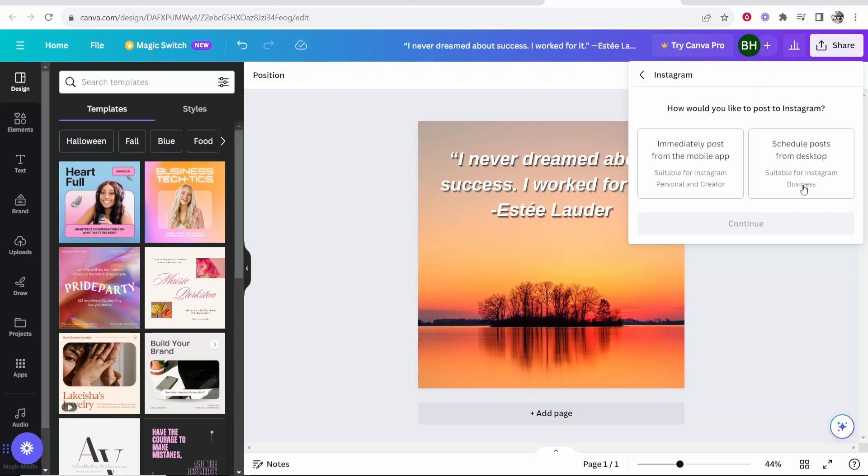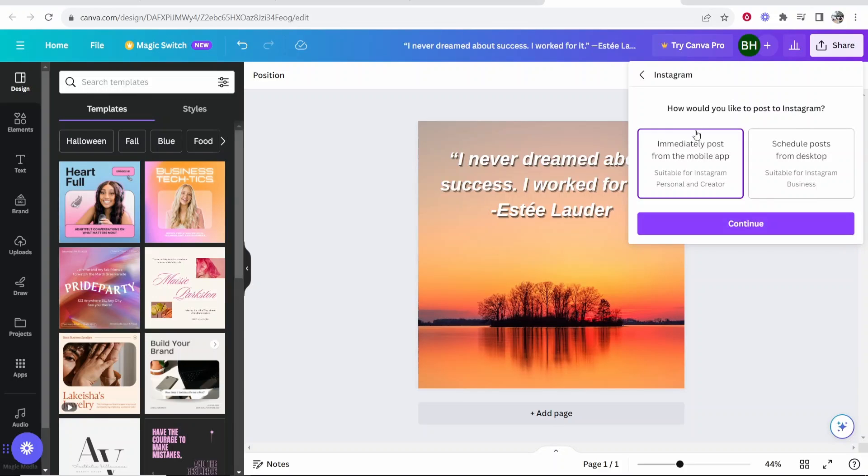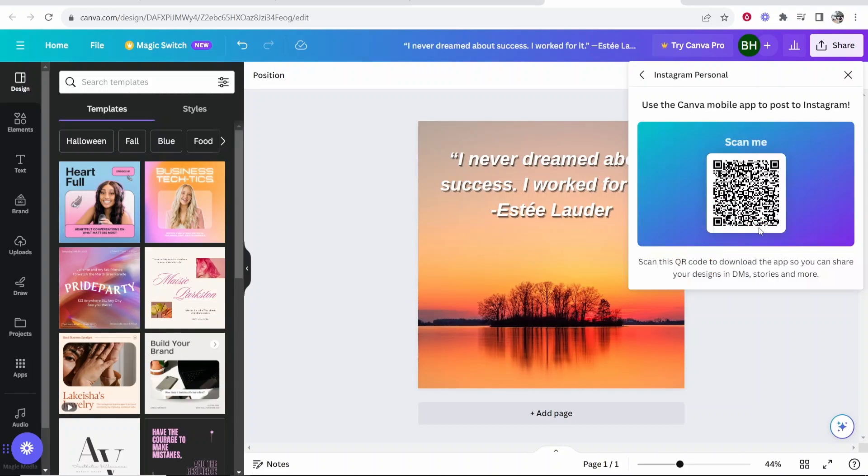Now I always use this one because this is for Instagram business. And most of you watching are going to be Instagram personal or creators. So click here where it says immediately post from the mobile app, and then click continue.